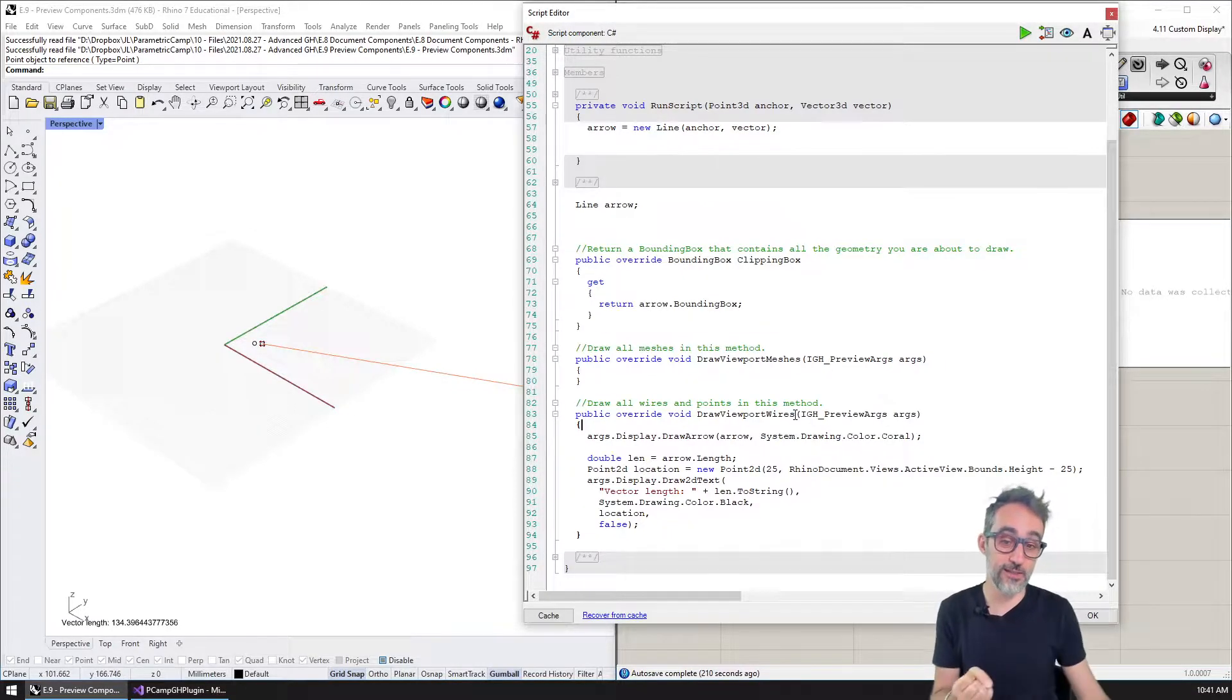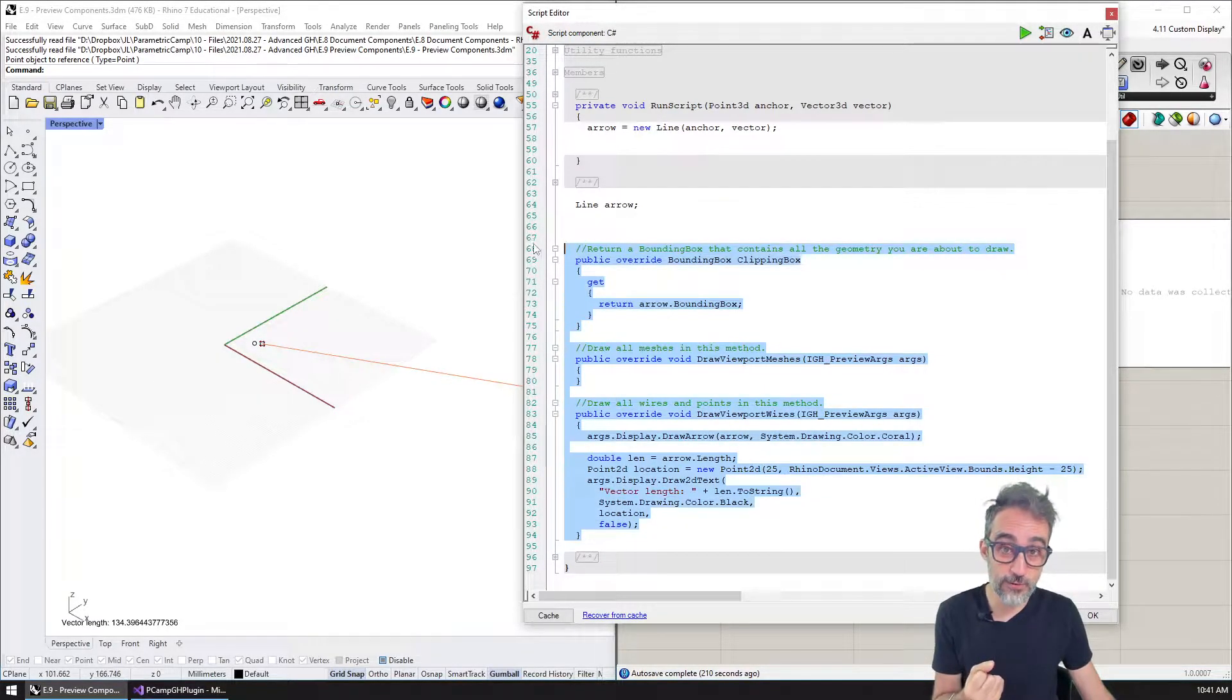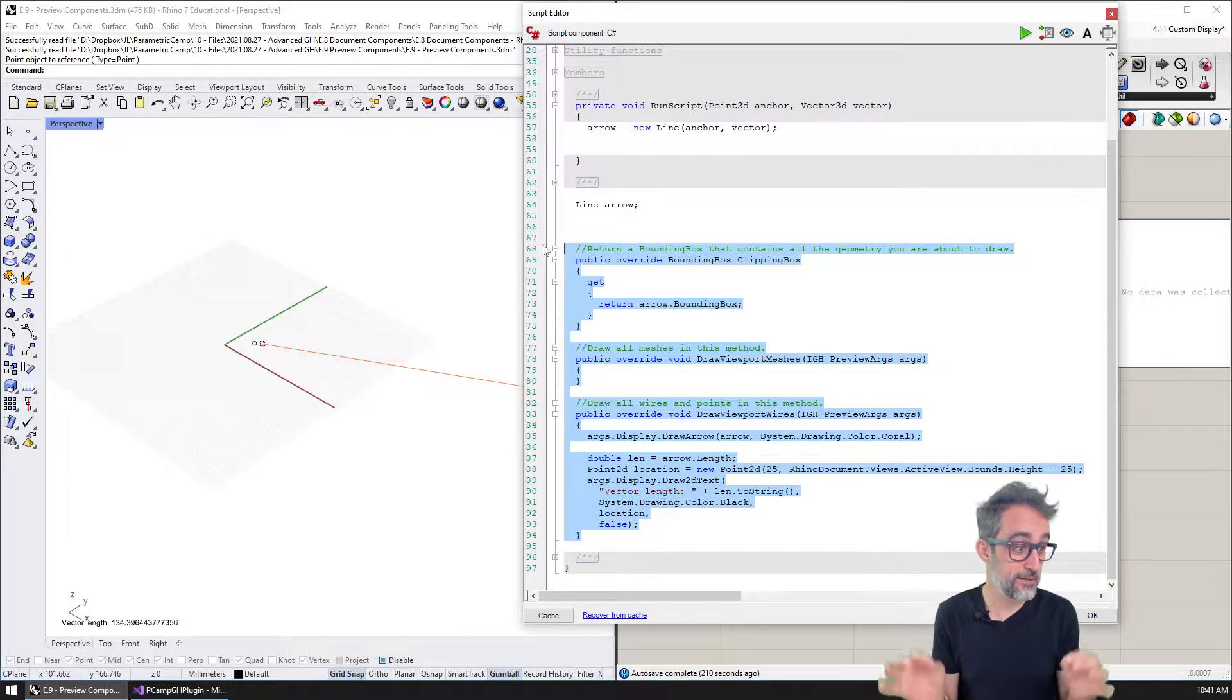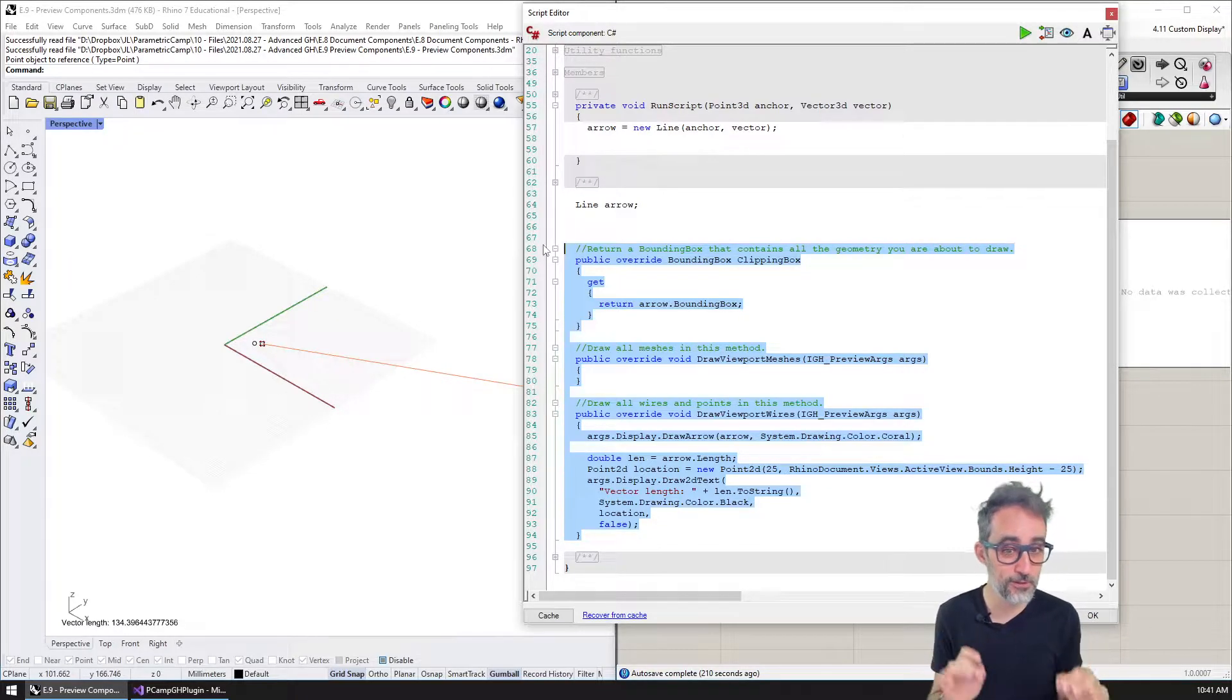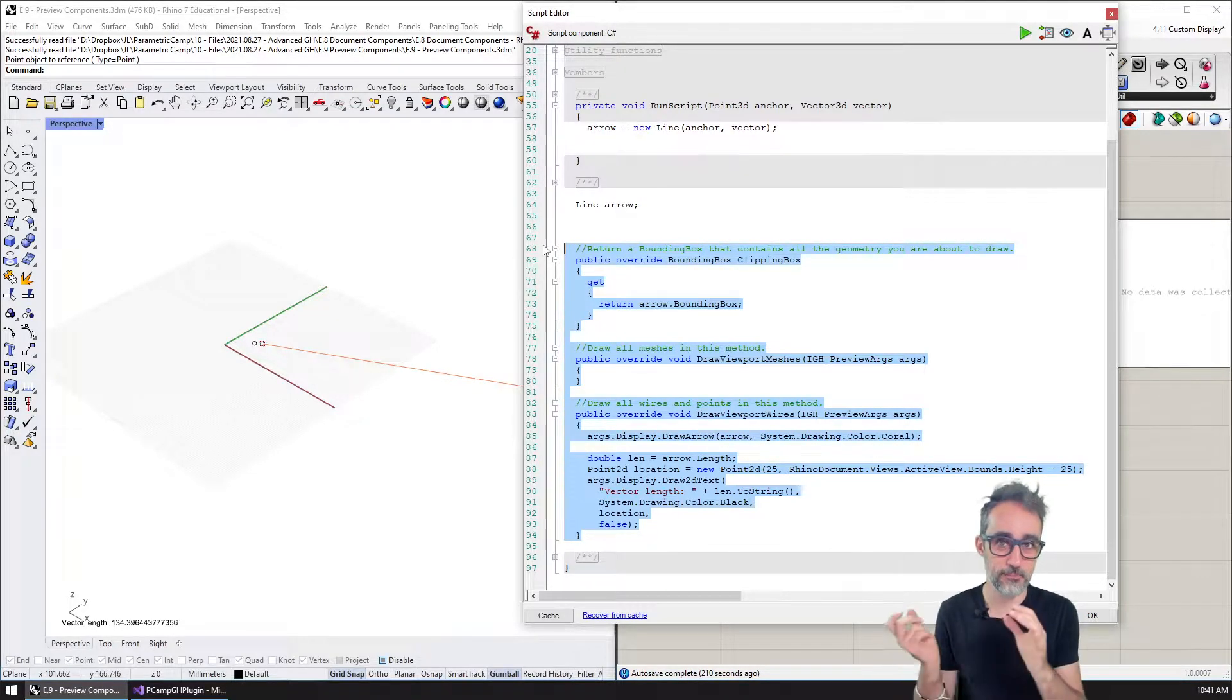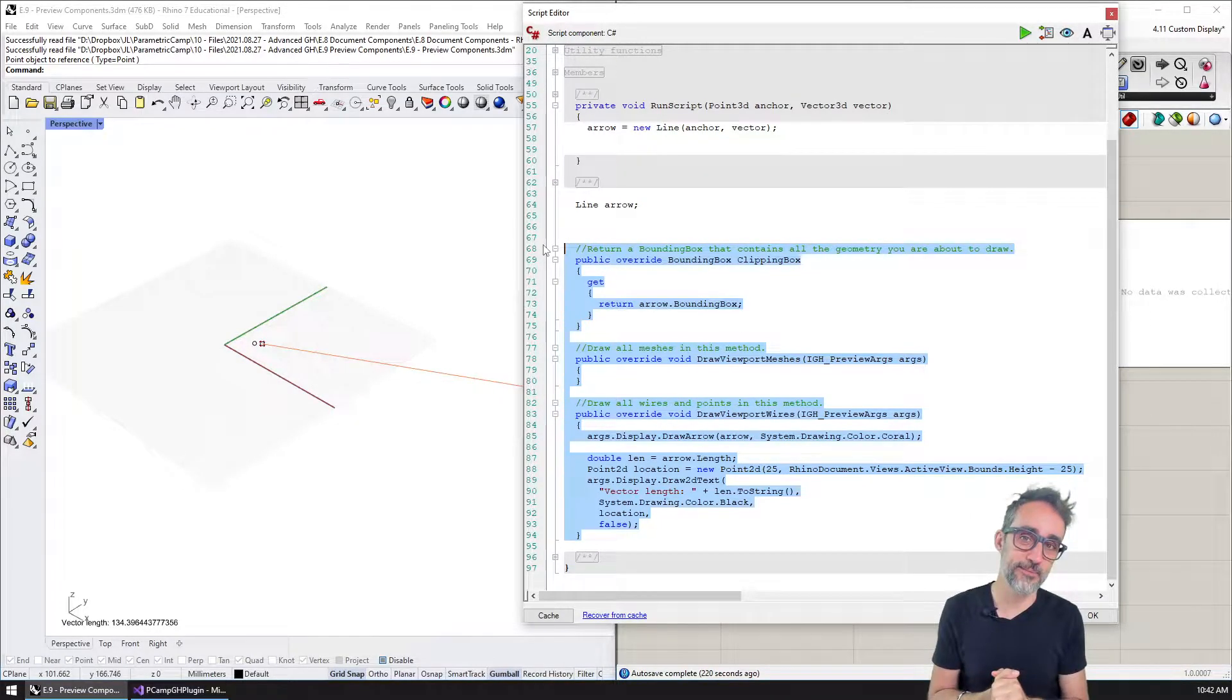You're going to see that the way to do this is almost entirely identical, it's literally almost going to be copying and pasting. Let's take a look at how to do that.